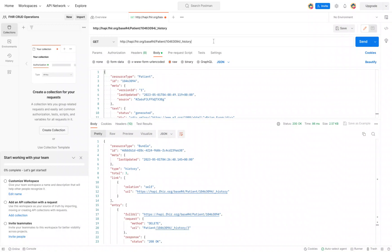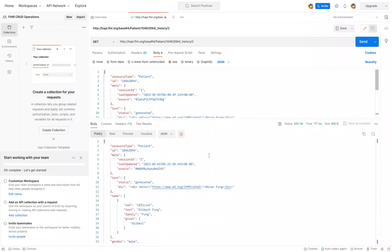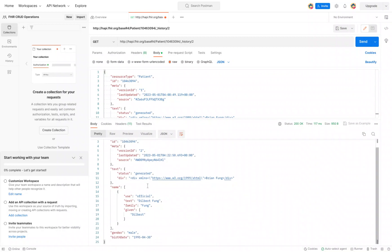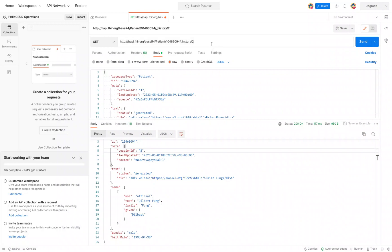Let's hit send and that shows us, as you recall, the version where we changed our name, so that shows it here. This is version 2. If we want to do it for number 1, we can do that as well. That brings back the original version.